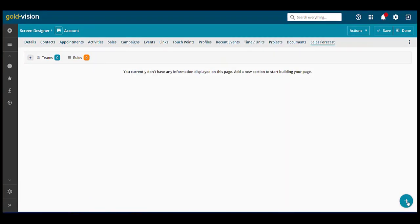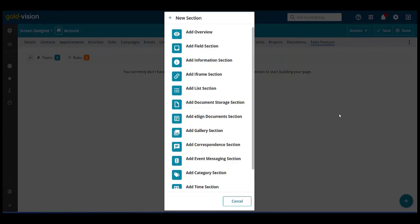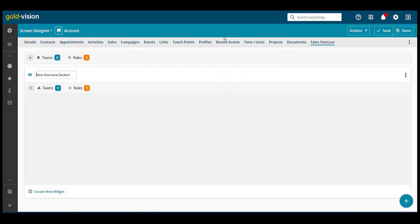We can add an overview section. Select create a new widget to add a chart.